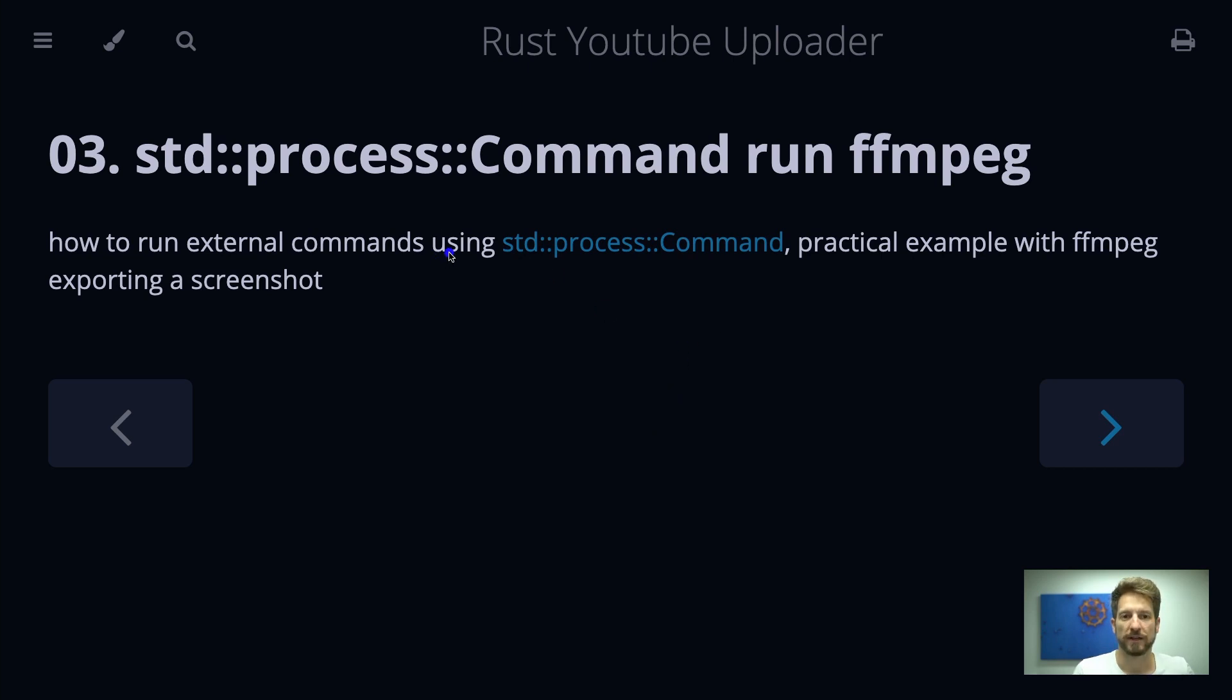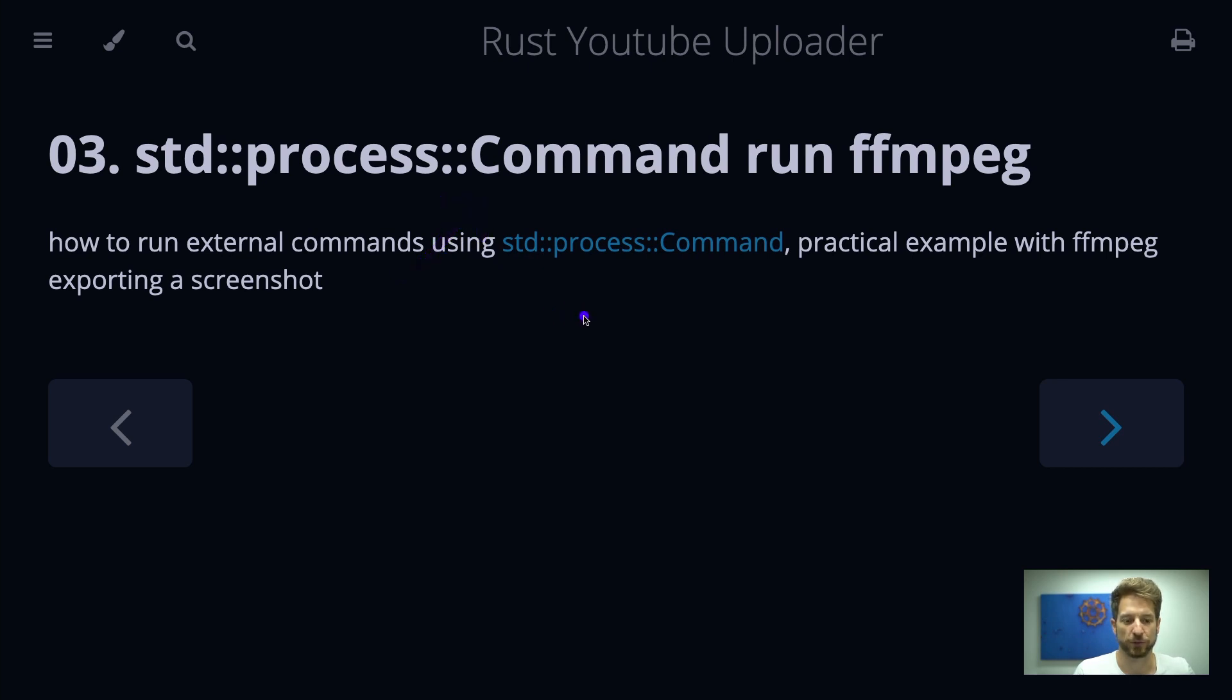To achieve that in Rust we can use the standard process Command struct which will help us with the execution of another external binary. In our case it will be FFmpeg.